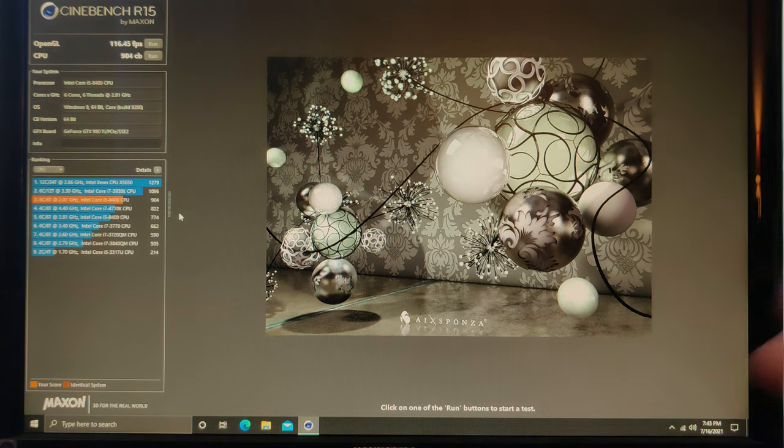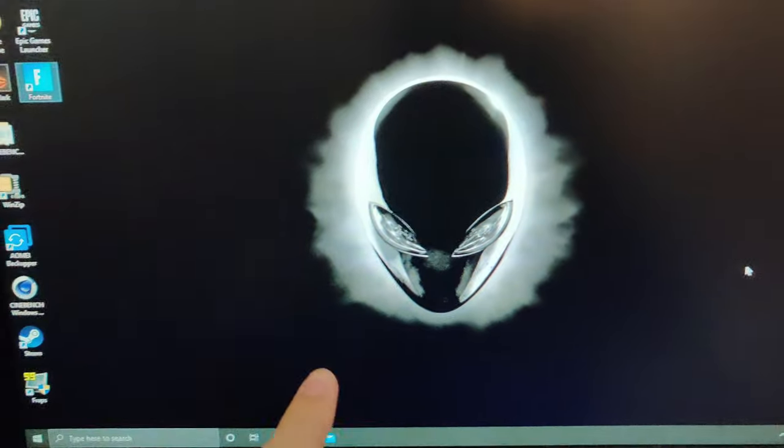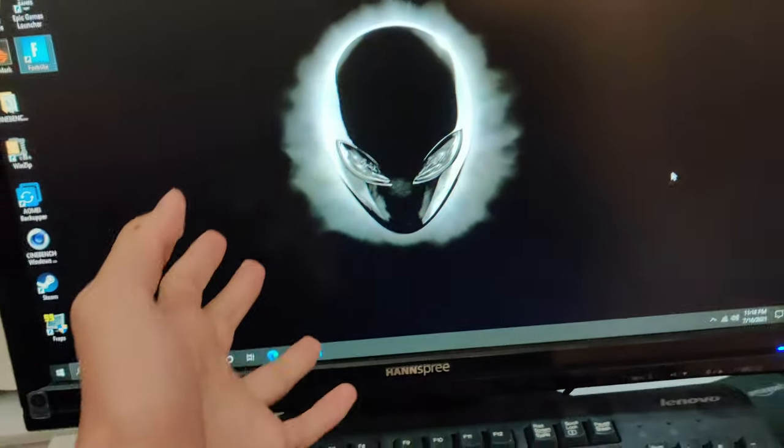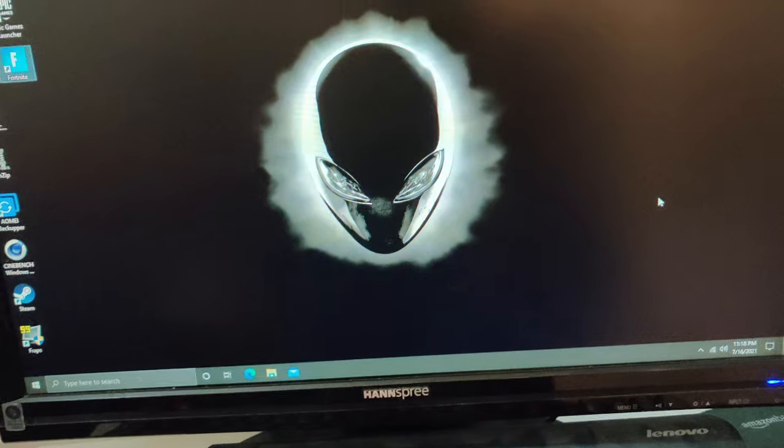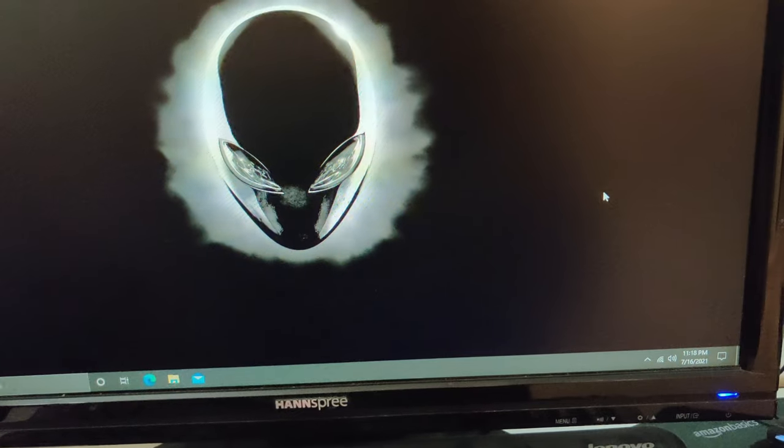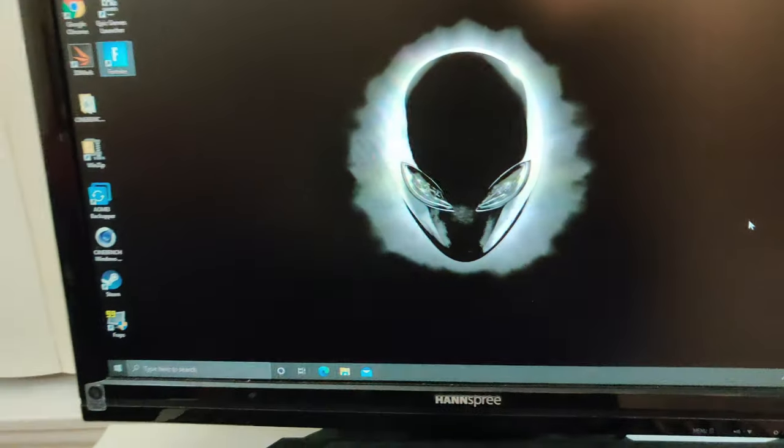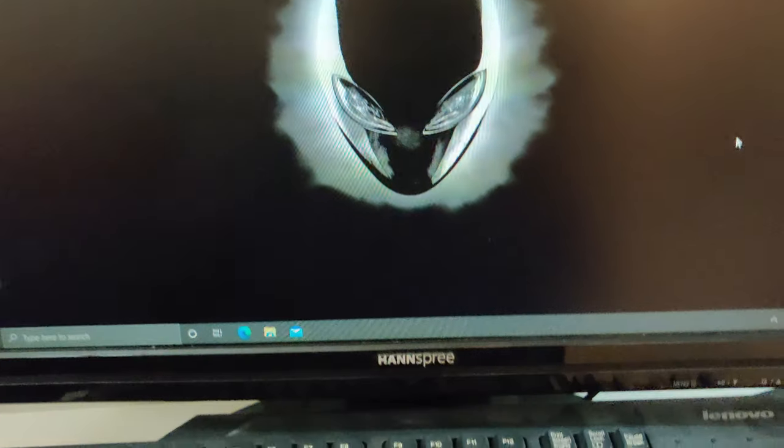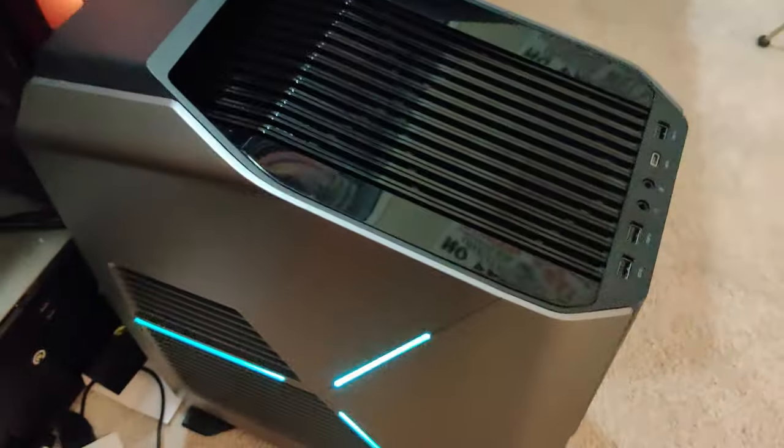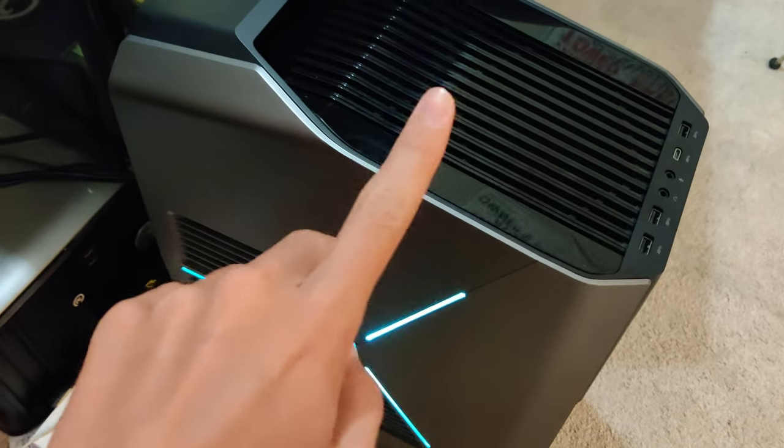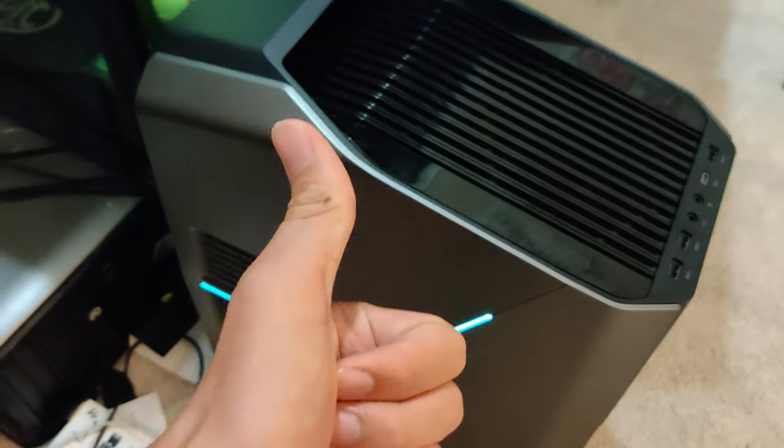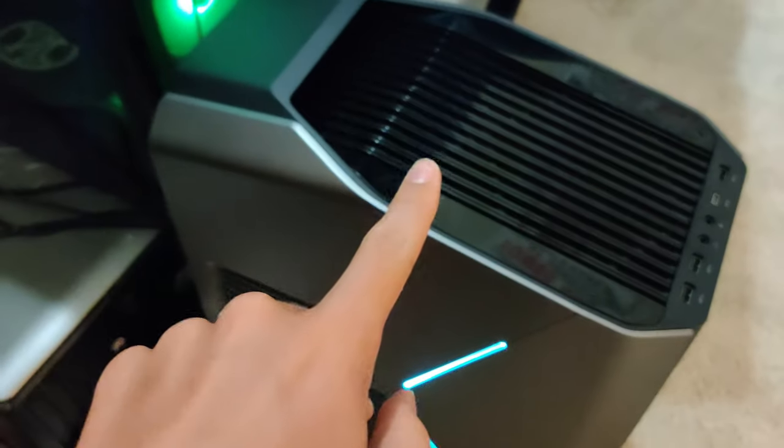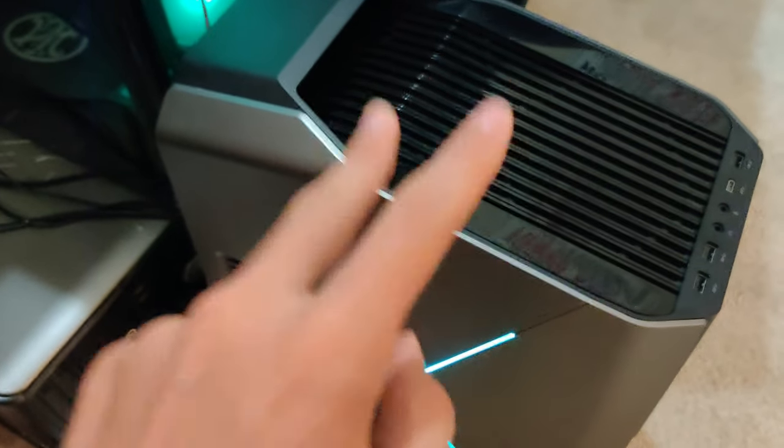Alright guys, went ahead and tested some games, tested Fortnite and CS:GO. Didn't really test anything else as I don't really want to download much on here. It ran all of them on medium to high settings, 60 frames per second, no problem. So that's going to be it. I hope you guys enjoyed this video. If you did, leave a like. Also subscribe if you're new. I'd really appreciate it. Yeah guys, that's it. I'll see you guys in the next video. Peace out.